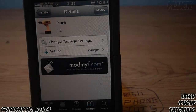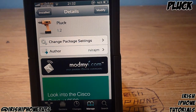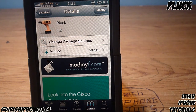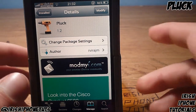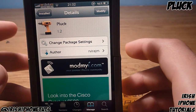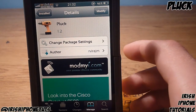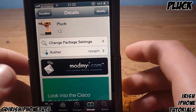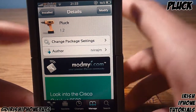Hey guys, what's happening? It's Irish iPhone Tutorials, and today I'm going to bring you a tweak review of a tweak called Pluck. Basically, what this tweak does is it adds a little button to your lock screen that lets you resume or start playing music all from your lock screen, which is pretty handy.